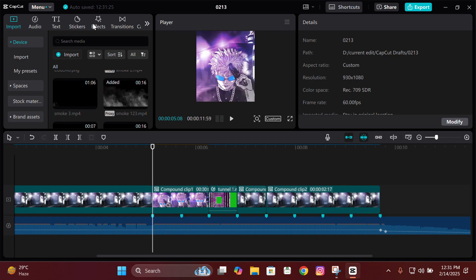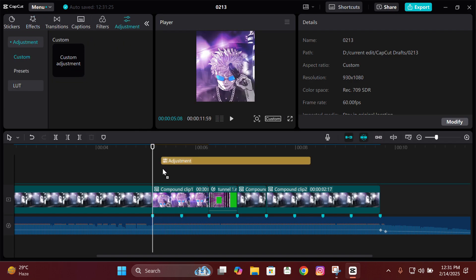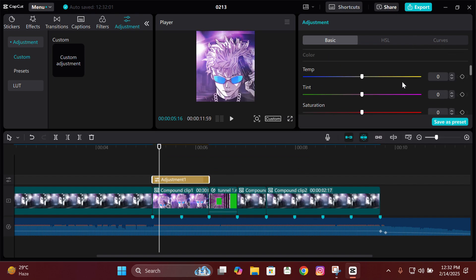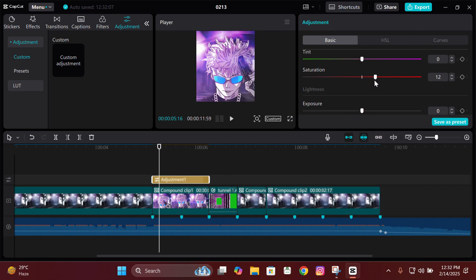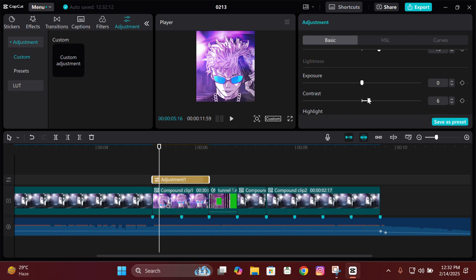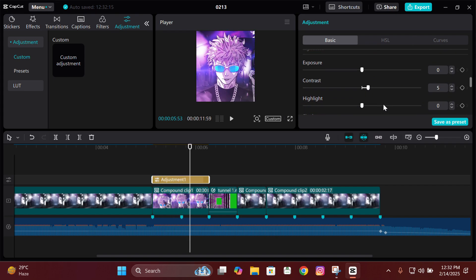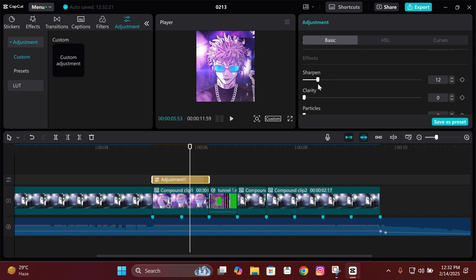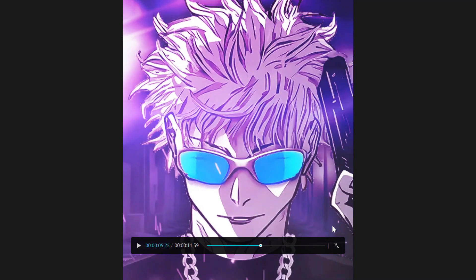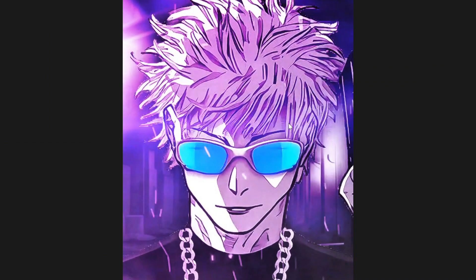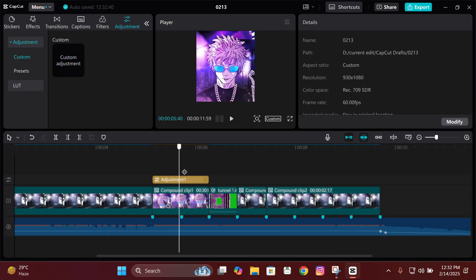The last thing I do is add an adjustment layer, then set saturation between 10 to 15, contrast between 5 to 10, and sharpen to 15. Sometimes I also add Clarity and keep it at around 100, and sometimes I don't. Let me show you the difference — you can see exactly what that does.